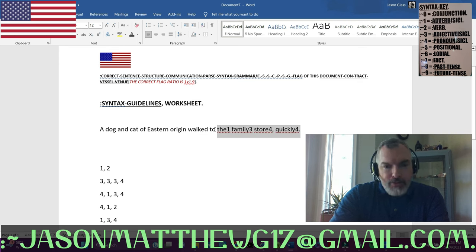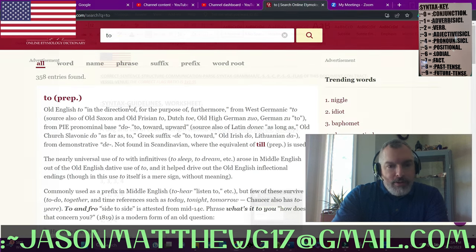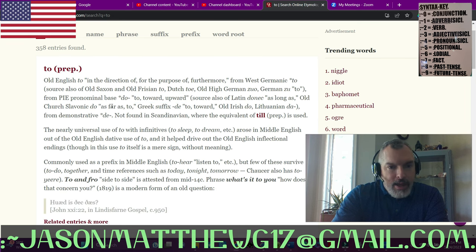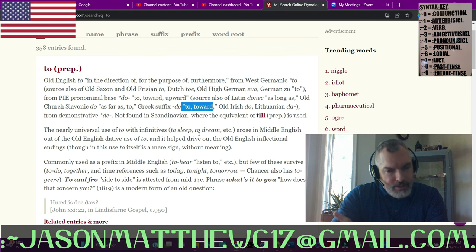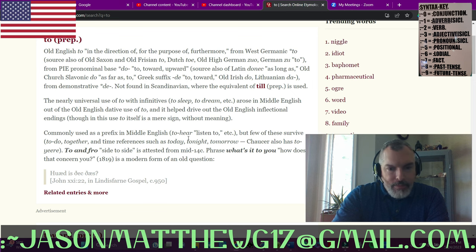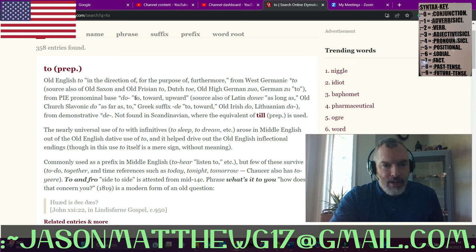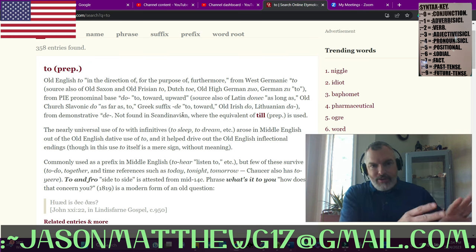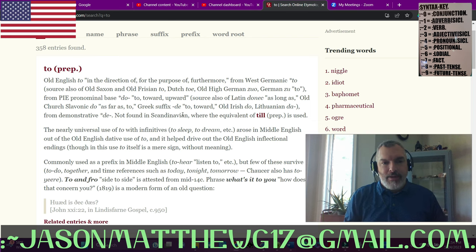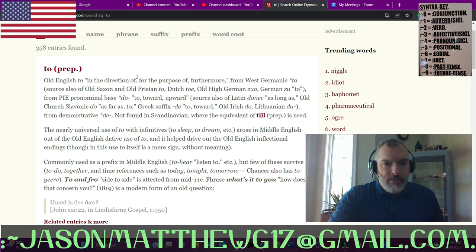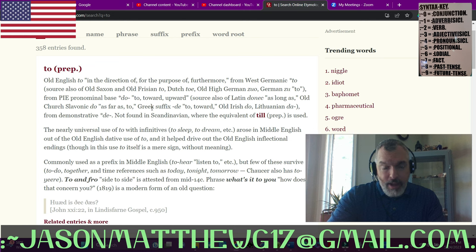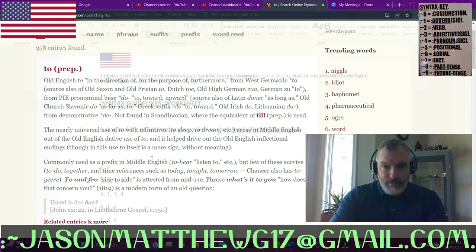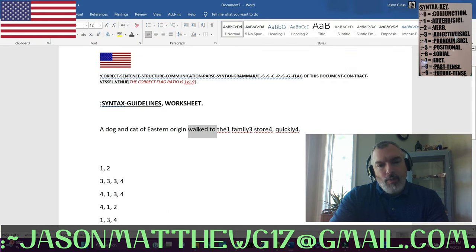So 'to', T-O, tangible contract or non-tangible contract? Again, we have to look it up. So 'in the direction of', 'for the purpose of', 'furthermore', 'two toward, upward', 'as long as', 'as far as', 'to, two, toward'. So it is using itself to give closure to itself. One other thing that is a red flag for me is that it's not talking about a specific location. It's talking sort of in generalities. It's in the direction of, for the purpose of, furthermore. It's not the thing, it's in the direction of the thing. So to me that gives a sense of non-tangibility, and also something that negates the now space. So all of those things added together equal non-tangibility for me. So 'to' is going to be syntaxed as non-tangible contract.